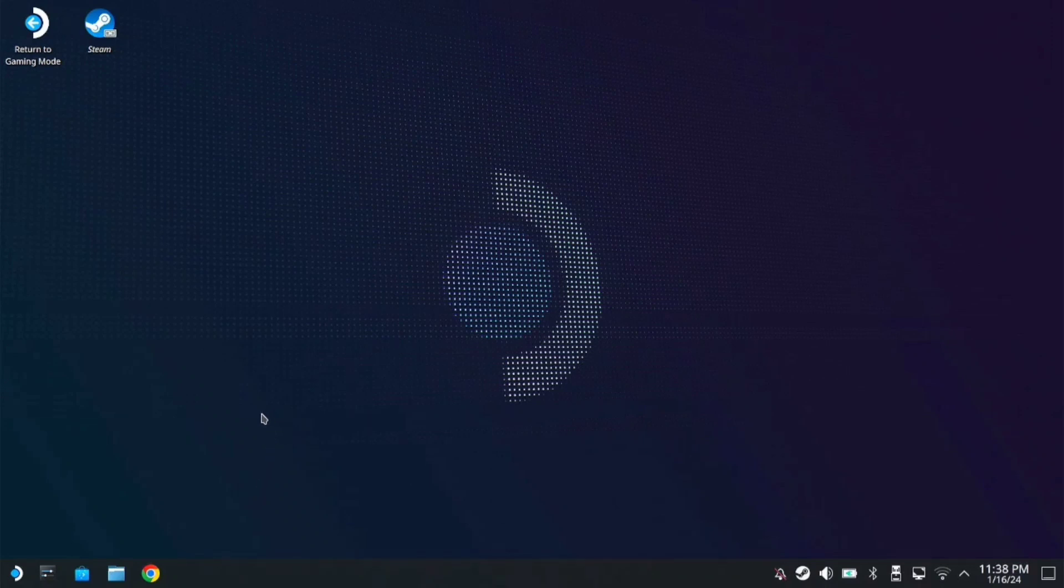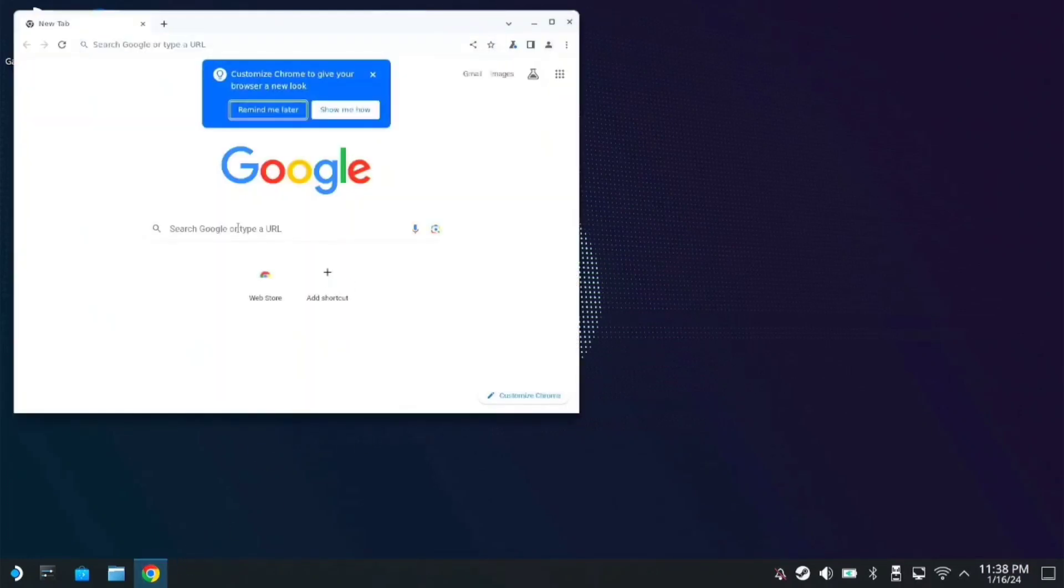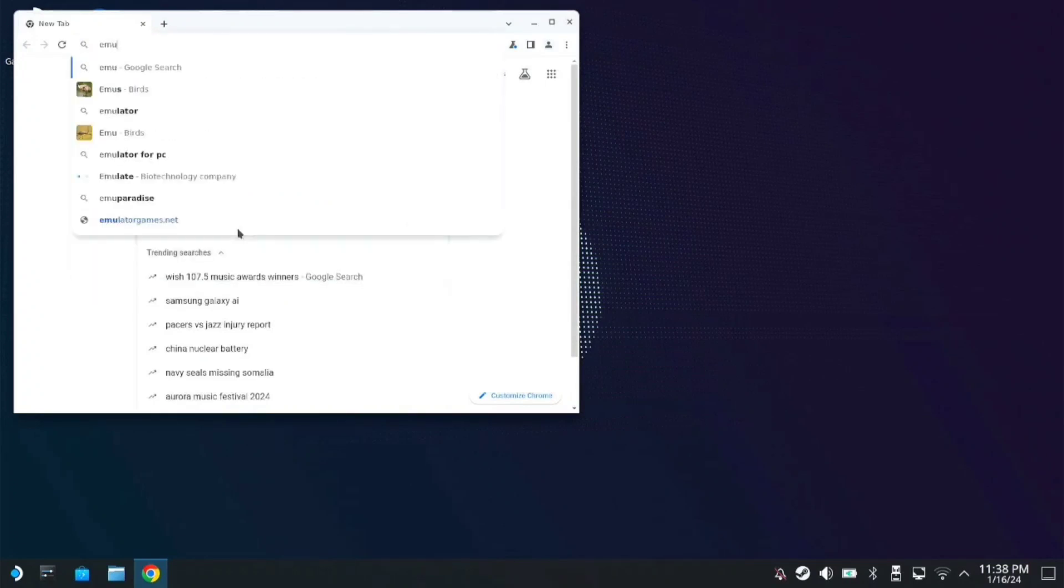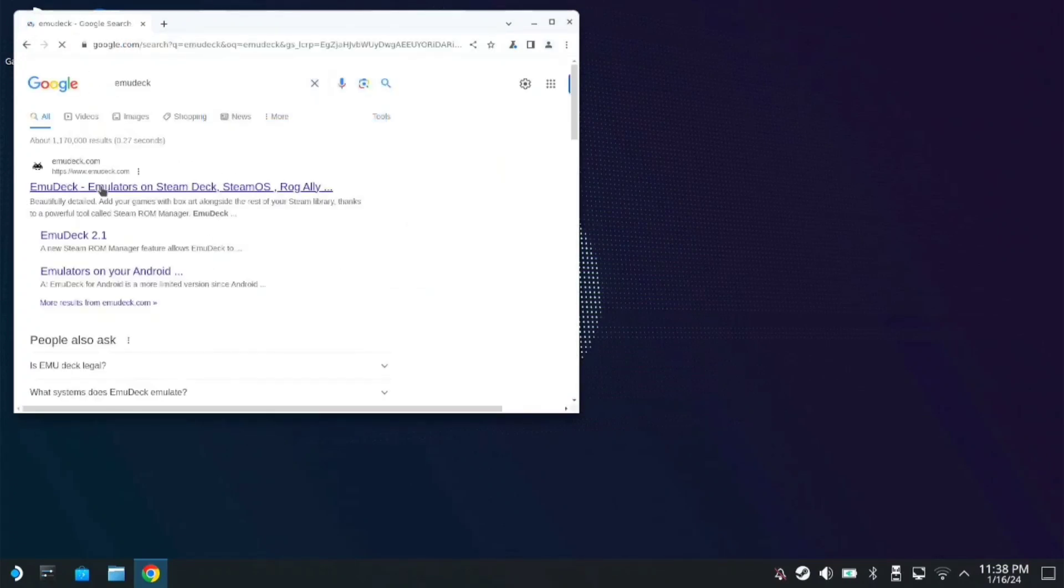First, we're going to install MuDeck. Go to your browser and search for MuDeck. On the first link, go to download and click on SteamOS.